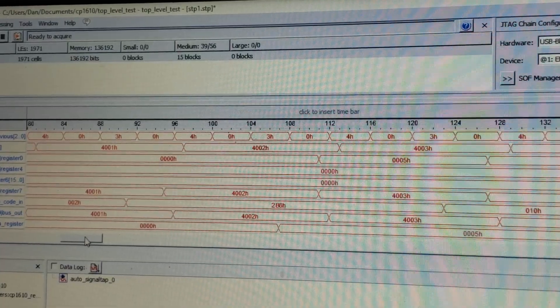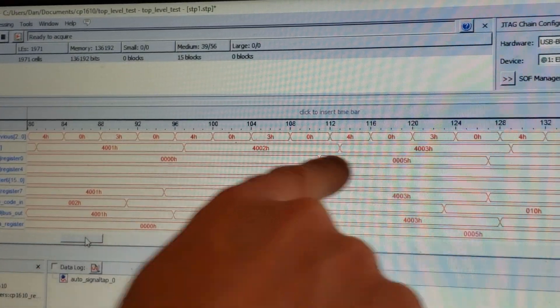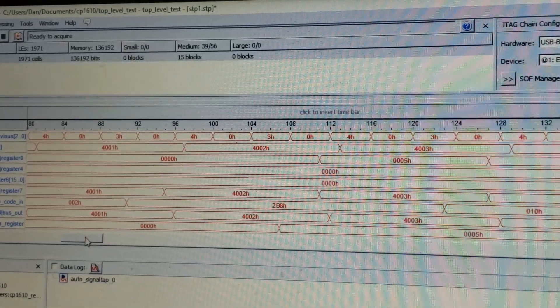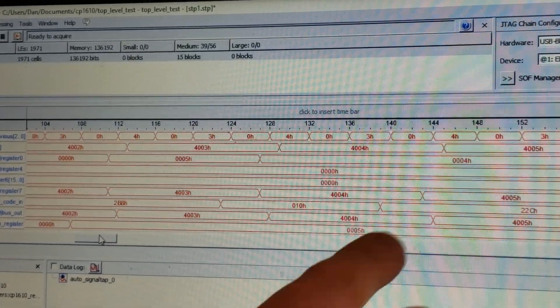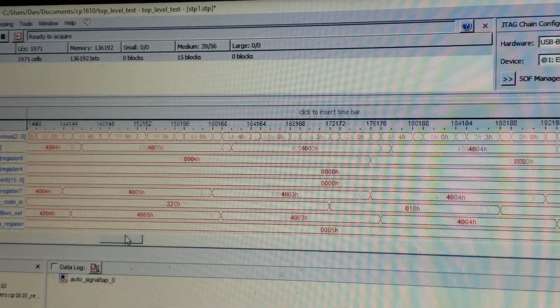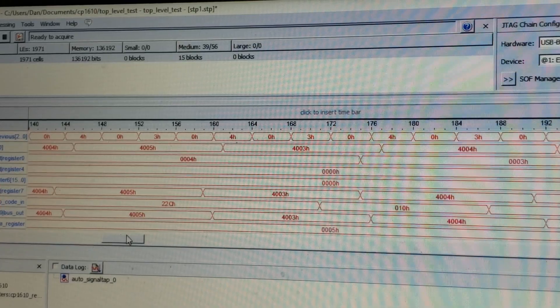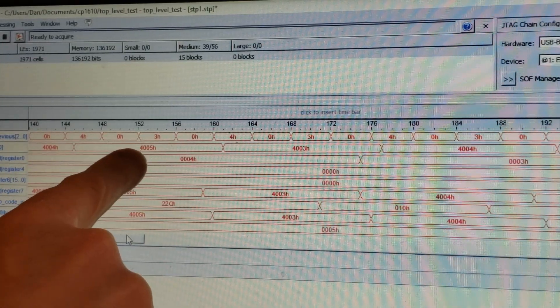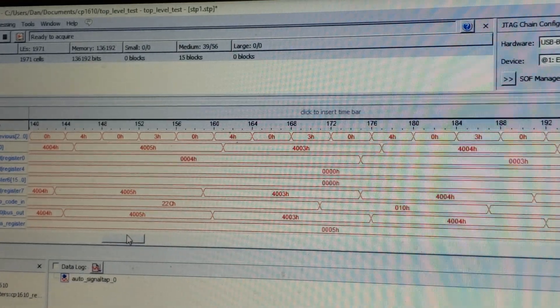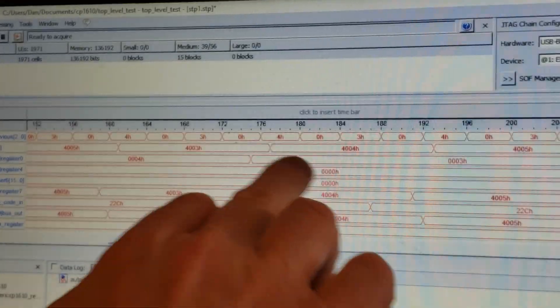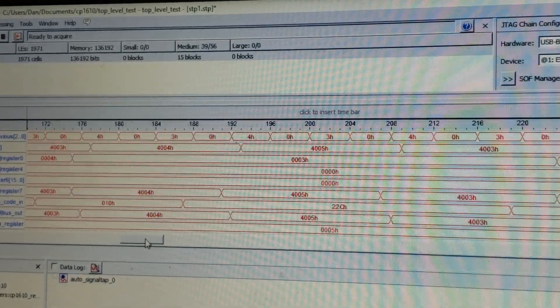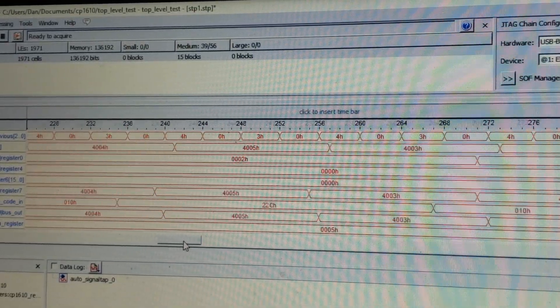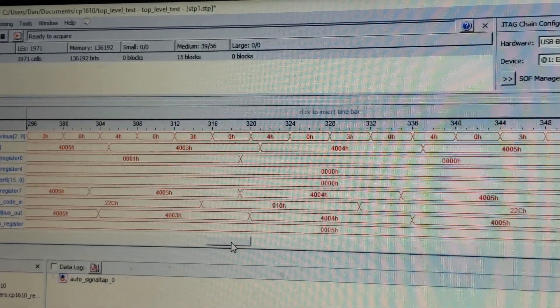At 4002, we're loading register 0 with the 5. Then you'll see we're decrementing. You'll recall that there's some kind of branching thing. So after 4005, we go to 4003. We decrement again. We went from 4 to 3. Then 2, 1, 0.